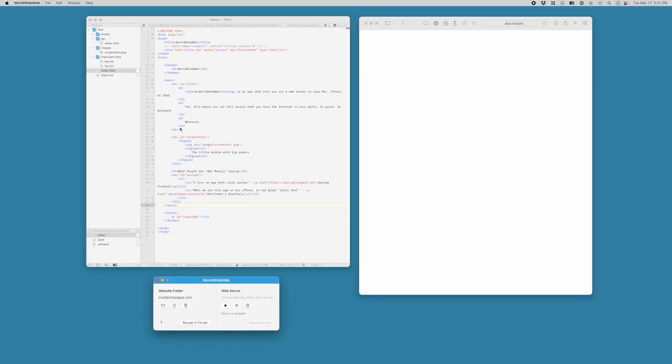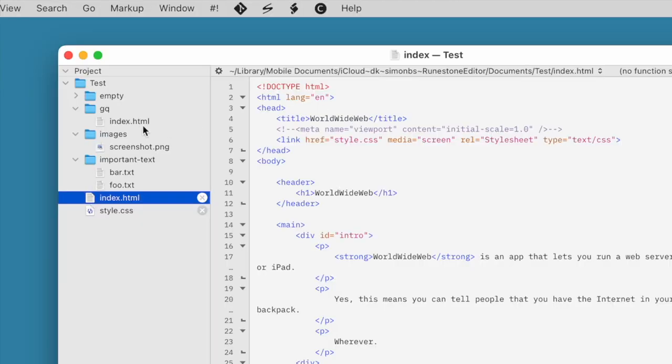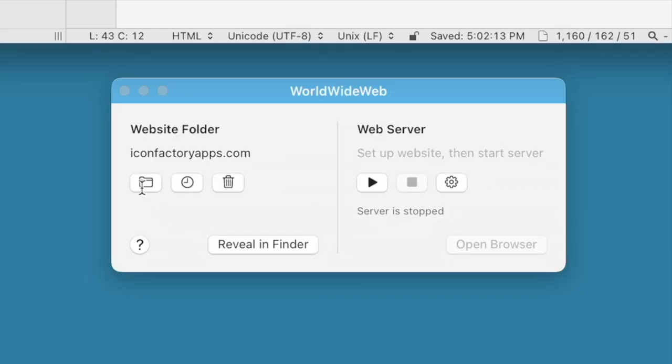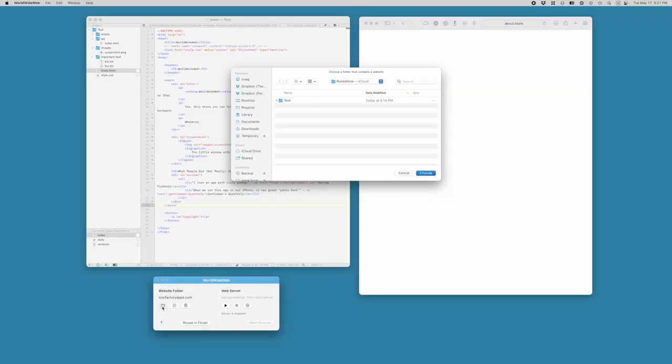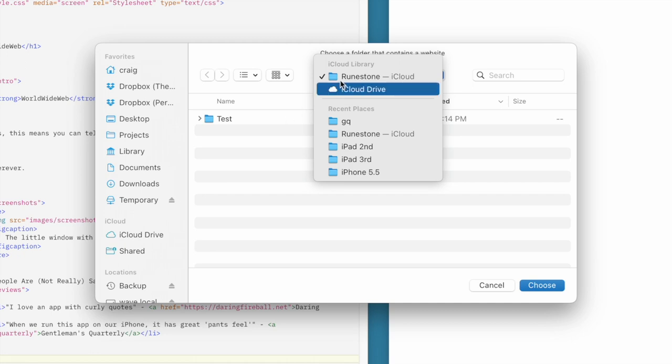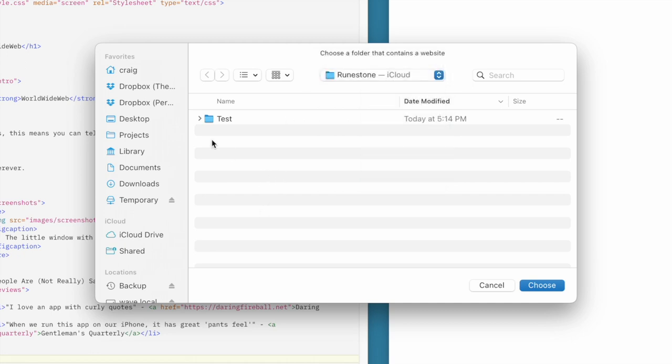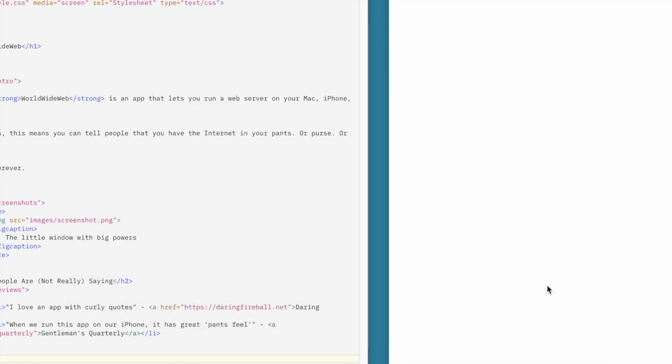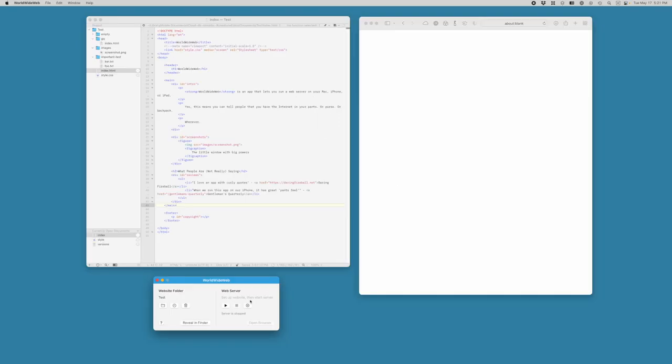So we've got this new little site that I've been working on here. It's in my iCloud Drive, and I am going to get that website to appear in my browser on the right here. So the first thing I do is I open the folder. You can see that this is in my iCloud Drive in a folder called Runestone. I'll explain why it's there a little bit later, but for now all you need to know is that we have a folder here called Test. I'm going to choose that.